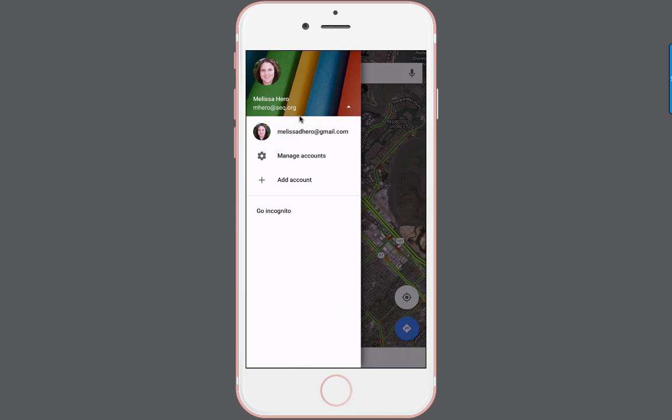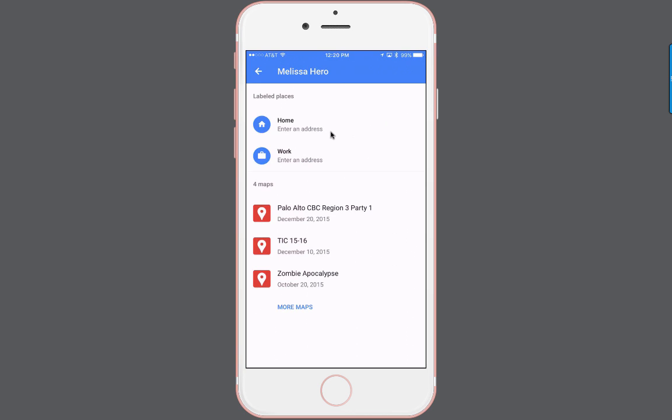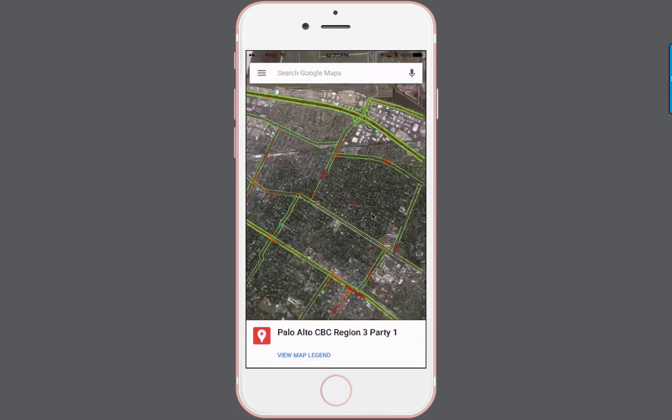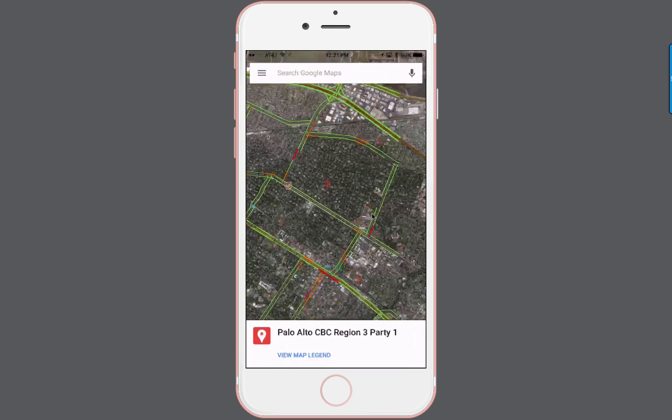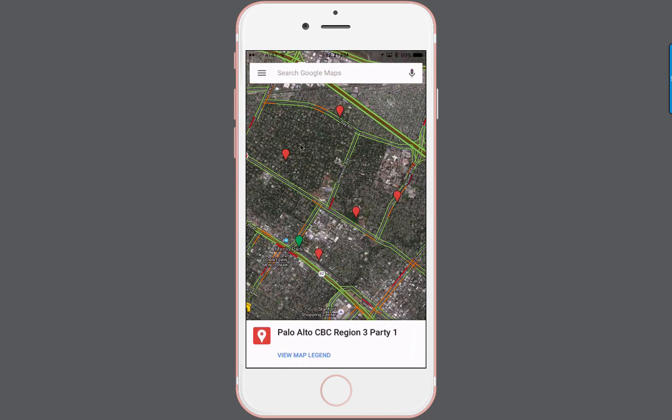When I've clicked those three bars, notice it says Your Places. When I choose Your Places, it shows your home and work address if entered, plus any maps associated with or shared with your Google account. Here's the Palo Alto CBC Region 3 Party 1 map that I created and shared. When I click on it, it brings me to the map where I can see all my map locations.